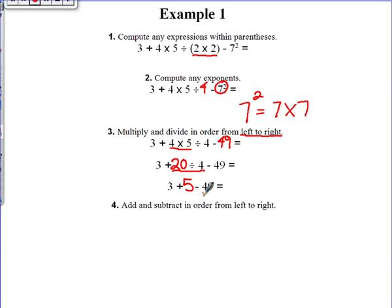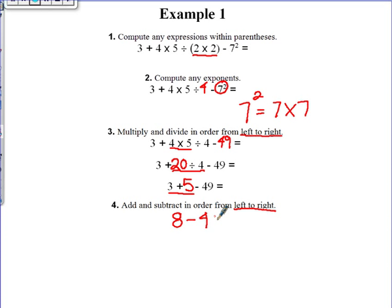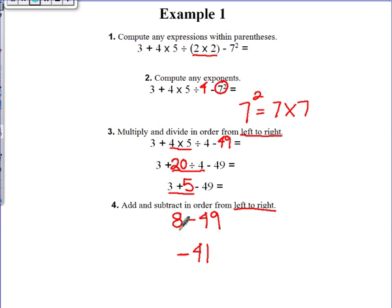Last part: we have to add or subtract from left to right. Looking here, I'm going to add first. What's 3 plus 5? That's 8. Bring down the 49. Now I have 8 minus 49. Finally, my answer is going to be negative 41 because I have more negatives than positives. This is your answer to the order of operations problem.